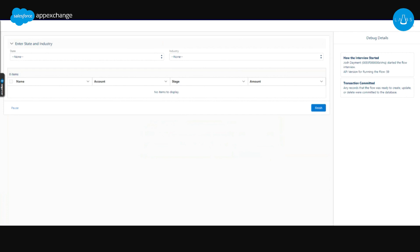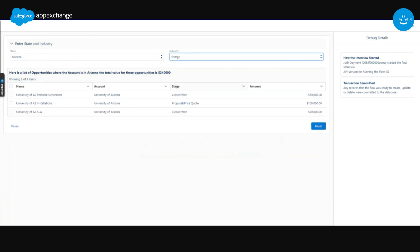I do live in Arizona so I am going to choose Arizona here, and then for industry we're going to start with Energy. Based off of those two interactions, Data Fetcher went and retrieved all the records where the billing state is Arizona and the industry is Energy. They returned those into a record collection that I'm using in my data table where I set the columns.